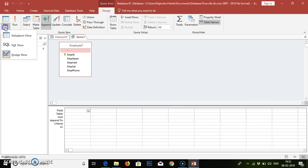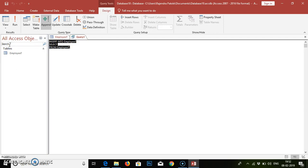Then we need to go to View and from View we have to select SQL View. SQL — Structured Query Language — it will help you provide the query. We need to add the data, so we have to remove the existing part first.